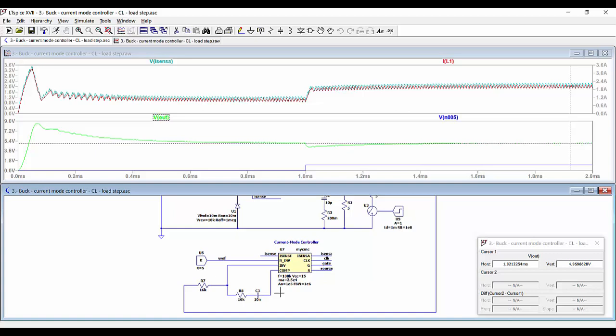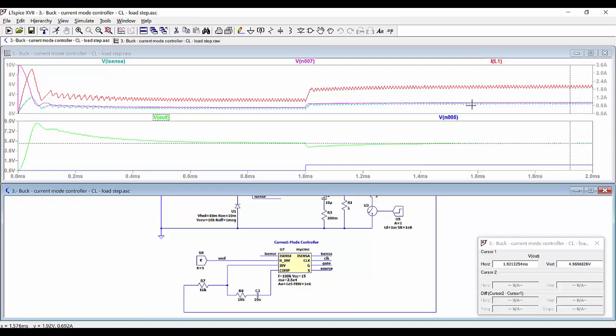So it is the signal at the output of the compensator. We can see in pink this signal that is limiting the peak of the current.